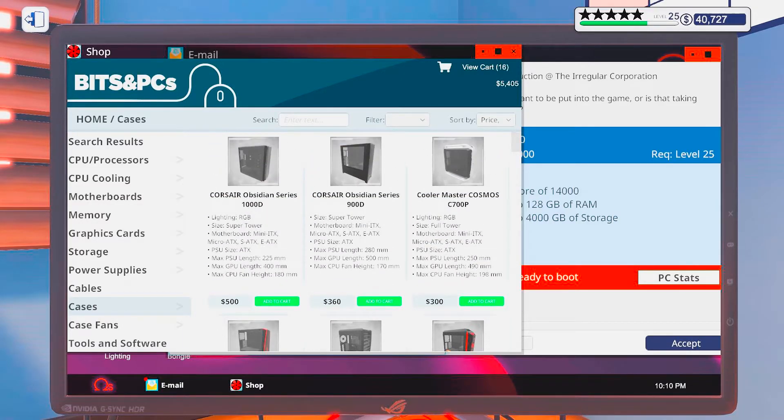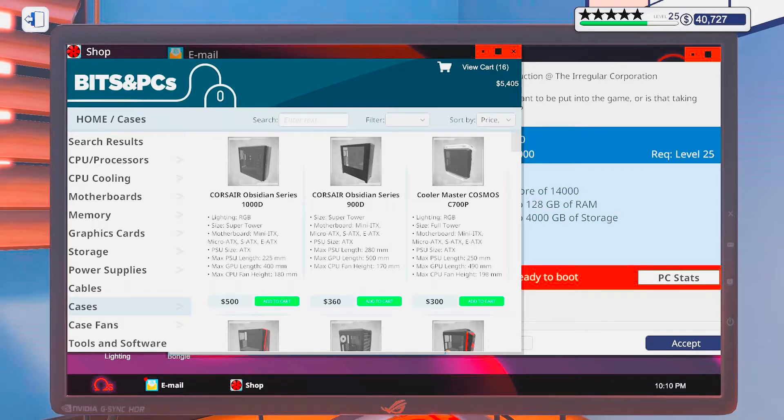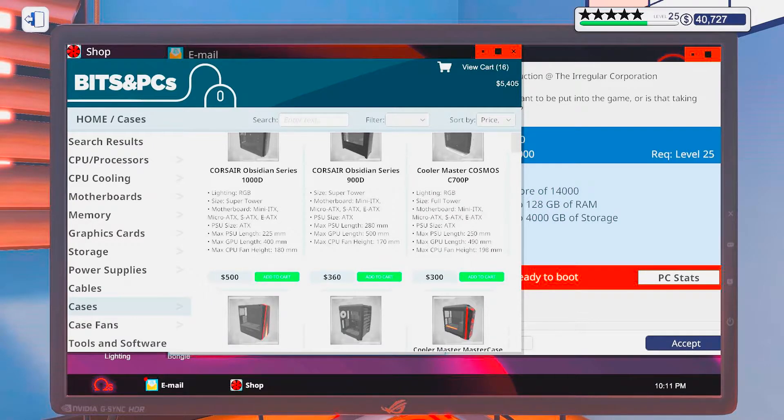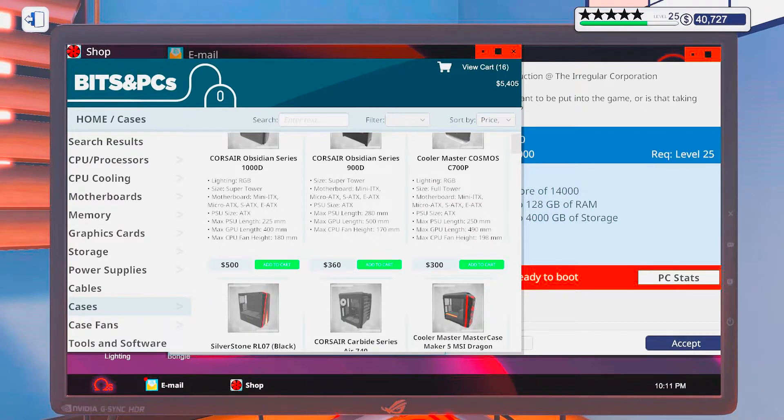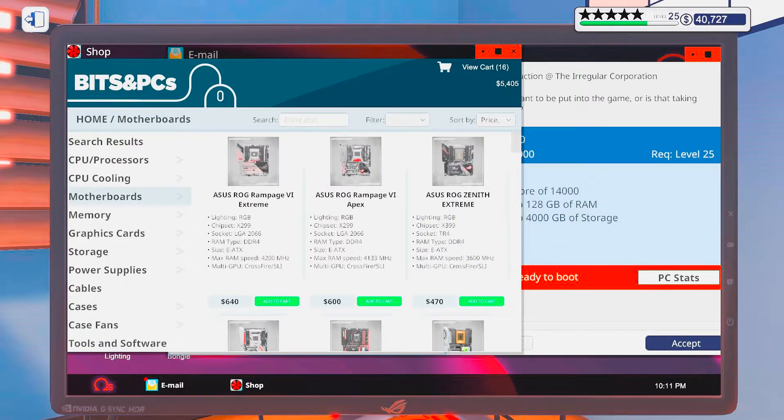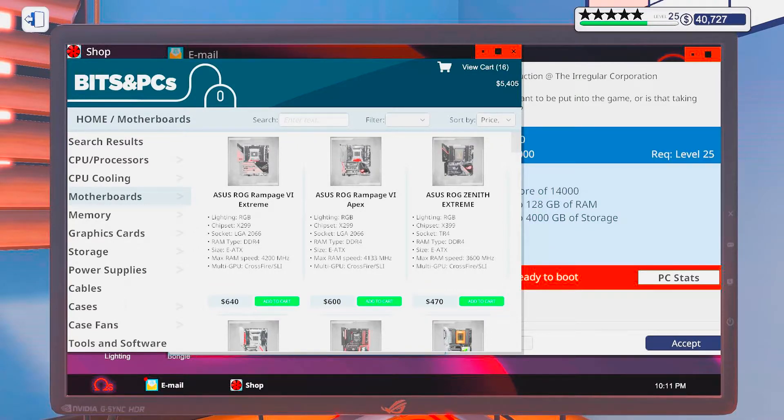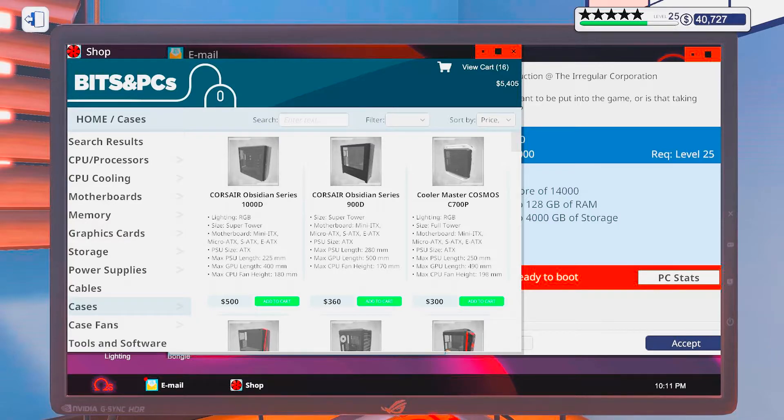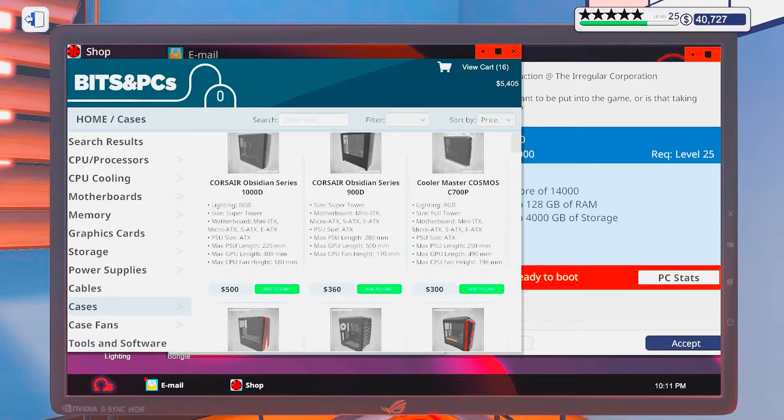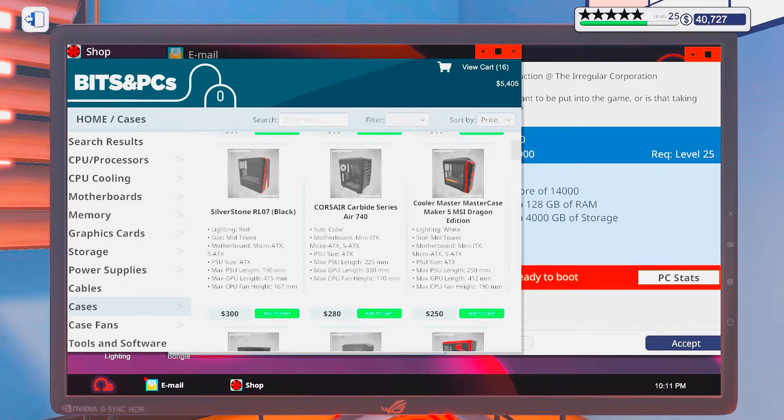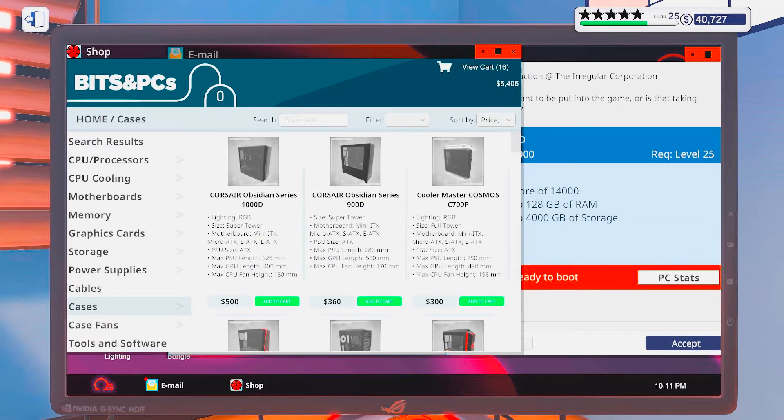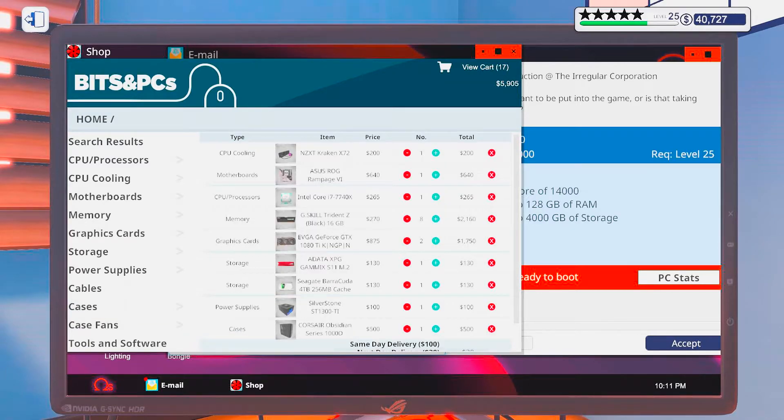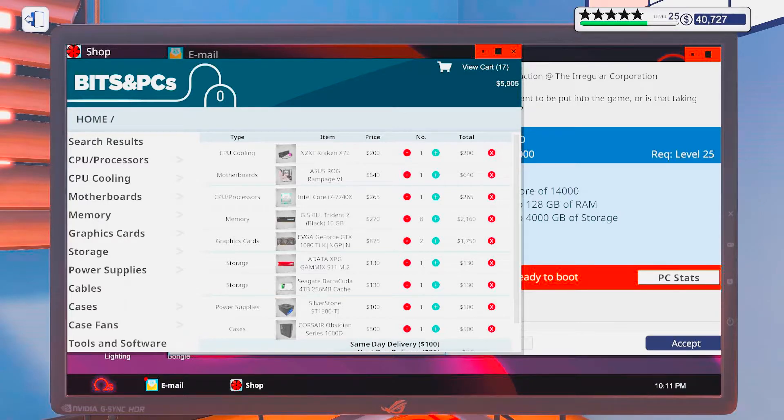Alright, and as for a case, I mean, both of these are extremely good. This is an E-ATX. I need to make sure that the case can fit that, which these can do. The Corsair's obsidian ones and also the Cosmos. Let's go with this. And we still have about a thousand bucks more left.